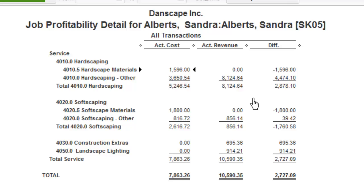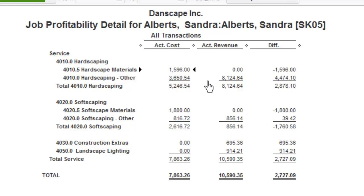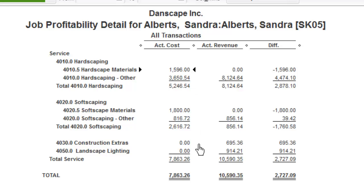I would enter subcontractor invoices the exact same way that I just entered that vendor invoice. Then you'll be able to see for each segment of this job: what did we spend, what did we invoice, what did we spend on labor, what did we spend on materials, and any other things that may pop up as well.